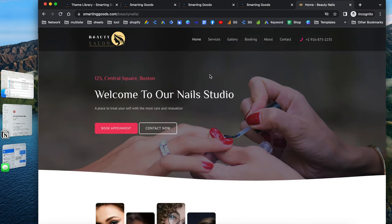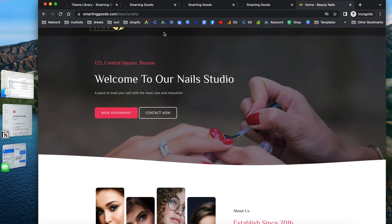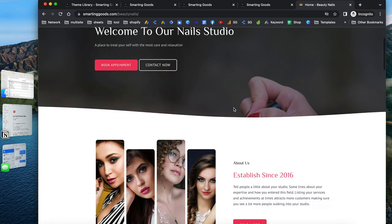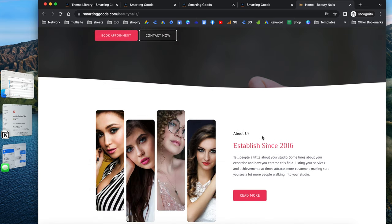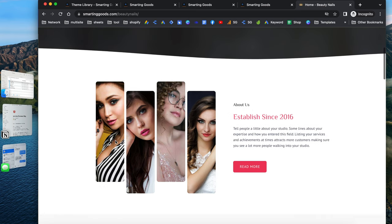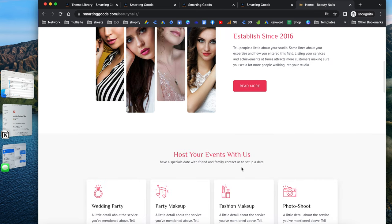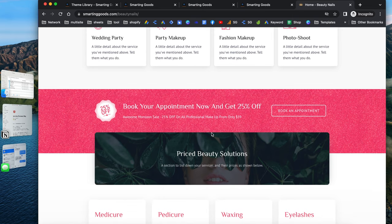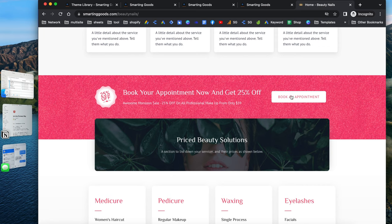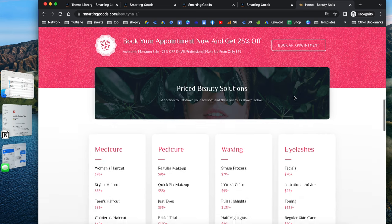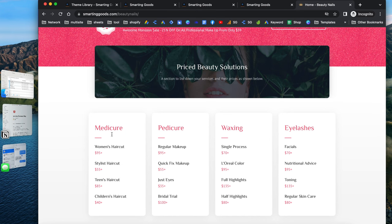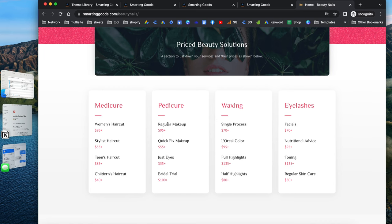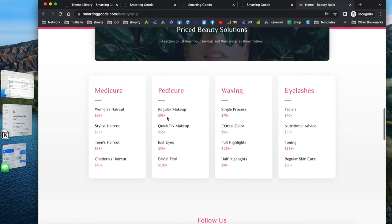If you take a look at this template, once customers get to your website, they can book appointments with your business and contact you. Going down, you have sections where you can write about your business and replace images. Scrolling down, you have sections to list your services. There's a beautiful section for promotions with a button to book an appointment, and further down is the price list with different columns for service categories and pricing.